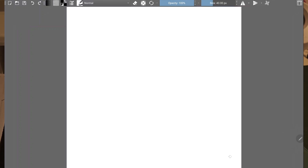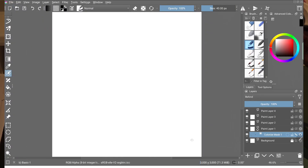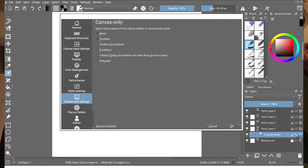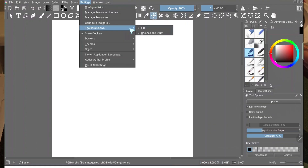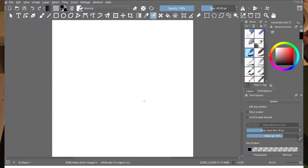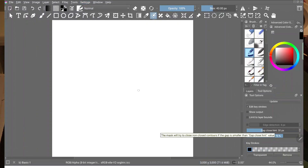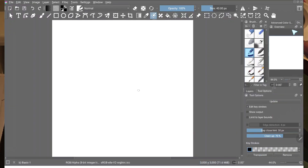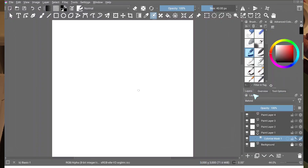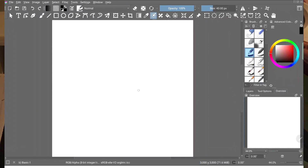I didn't really like the way my canvas only mode looked, so I went back and adjusted a little bit more. At this point you can keep playing with it and see which settings work best for you. If you go to Settings and then Dockers, you can add more items to your docker. I added the overview so I can switch between the tabs.